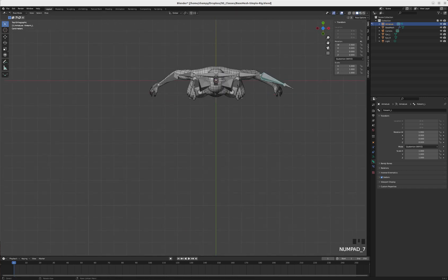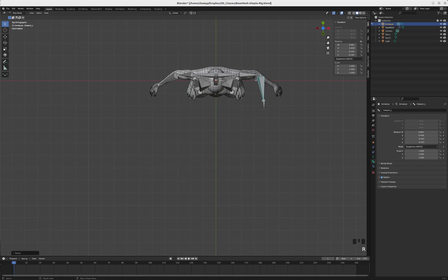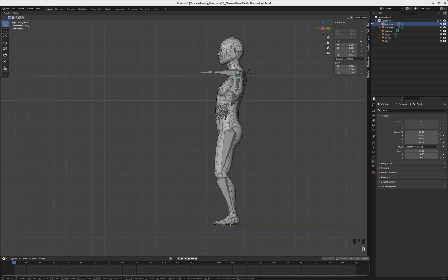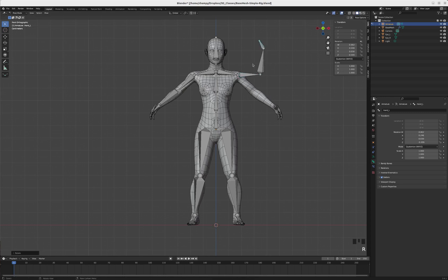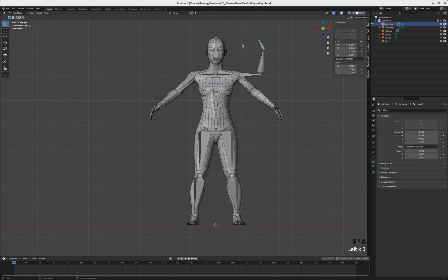That's called forward kinematics - basically I move from the top of the chain downward. With inverse kinematics, I control it more like a puppet.